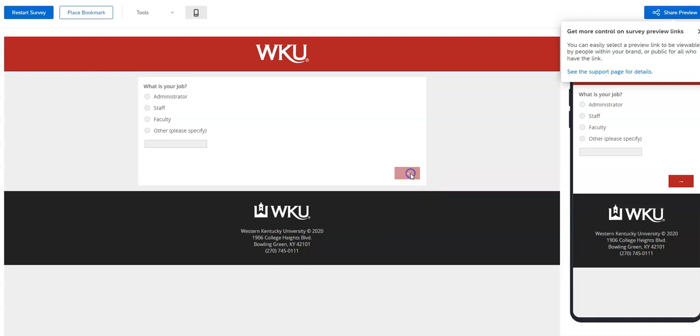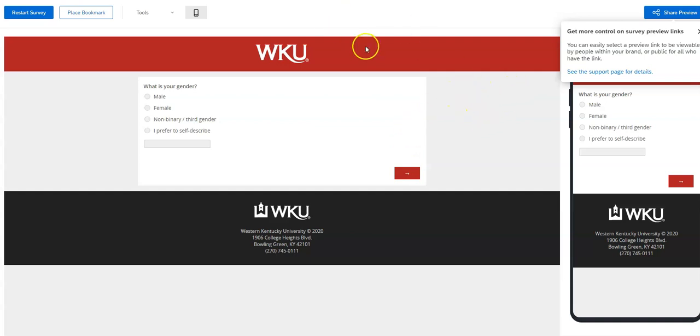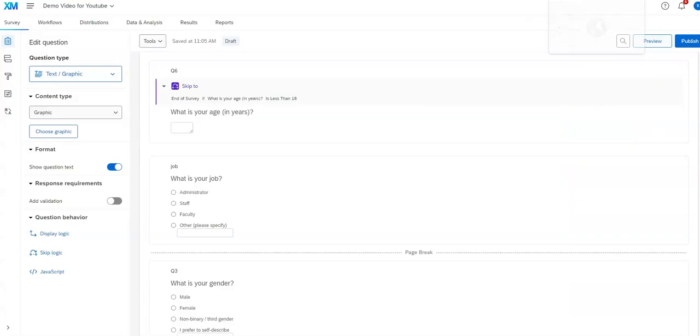You can also send the survey link, just the URL you get at the top, to anybody you want that you want to review it for you.